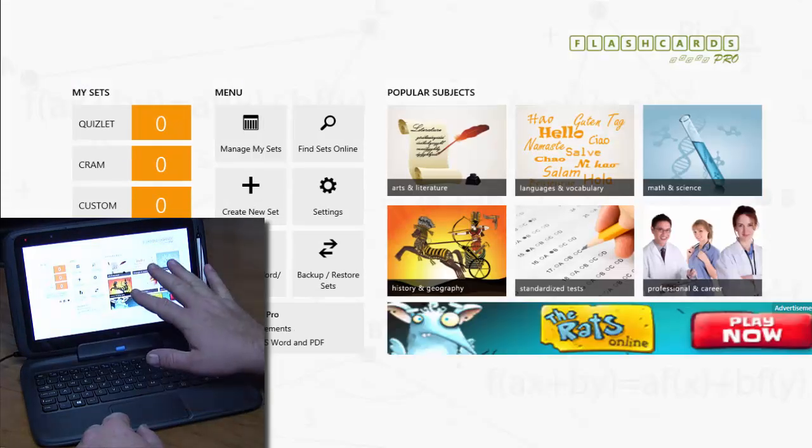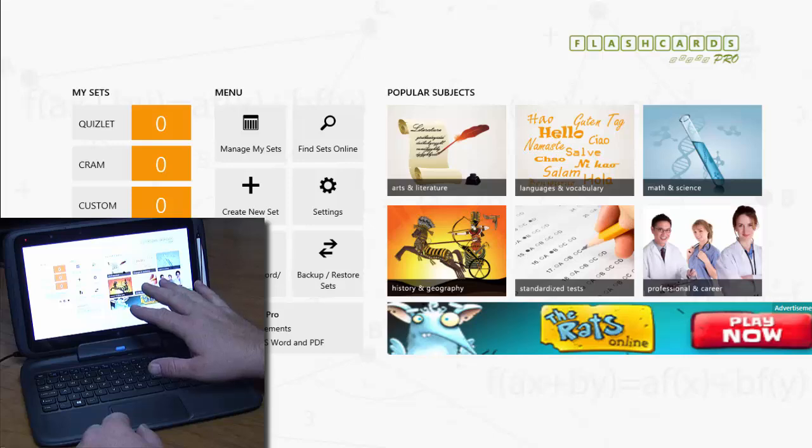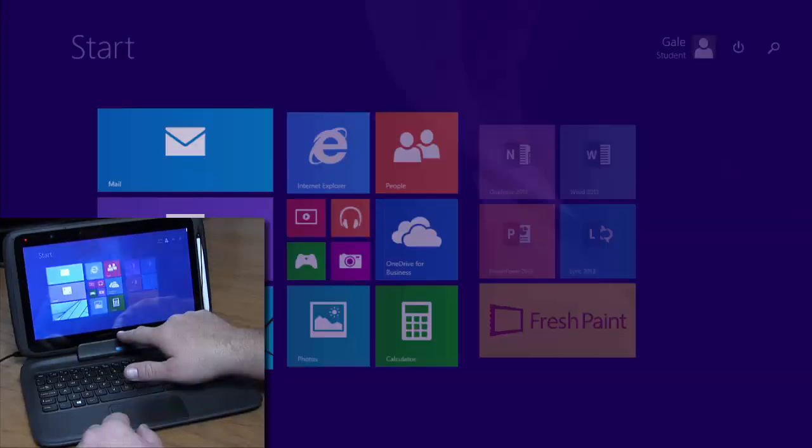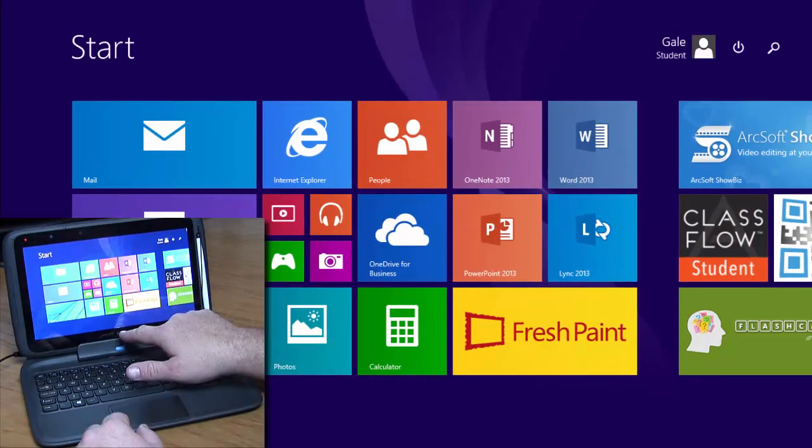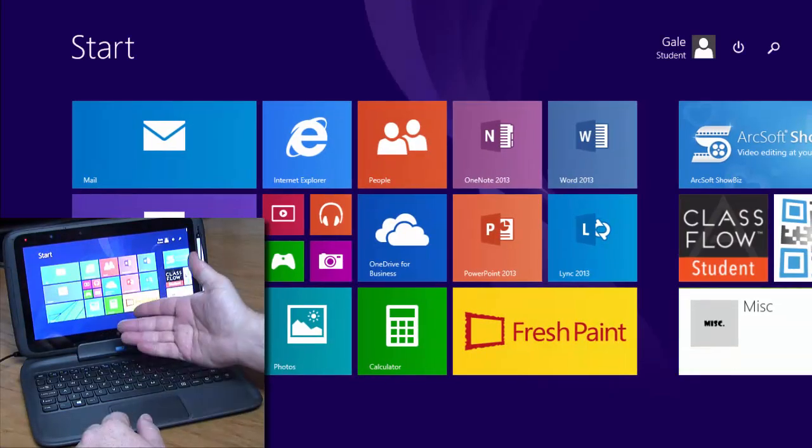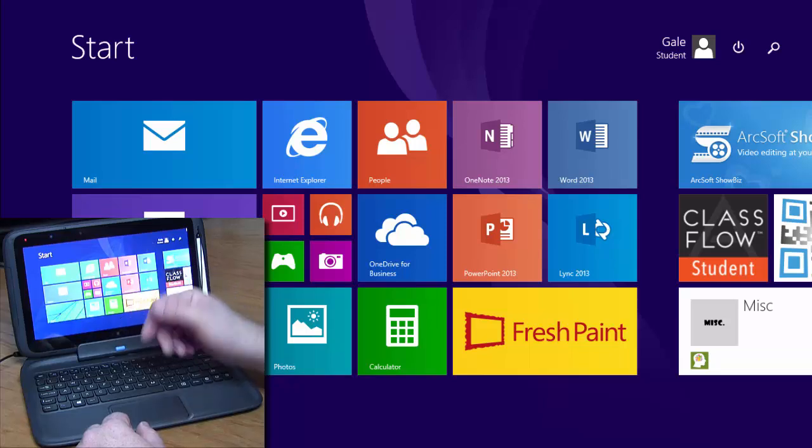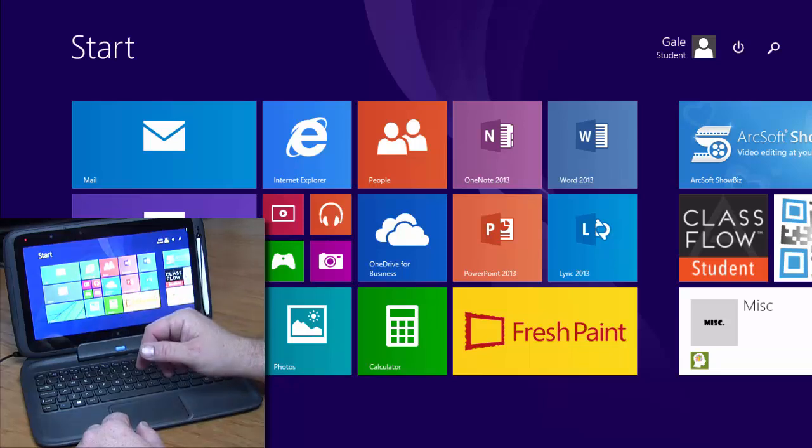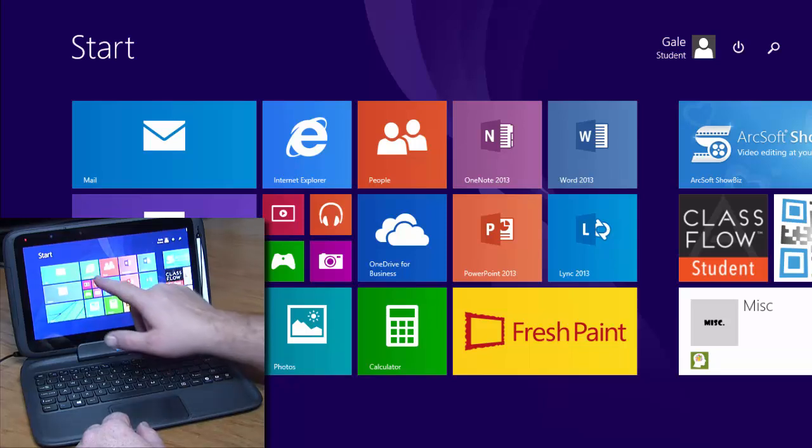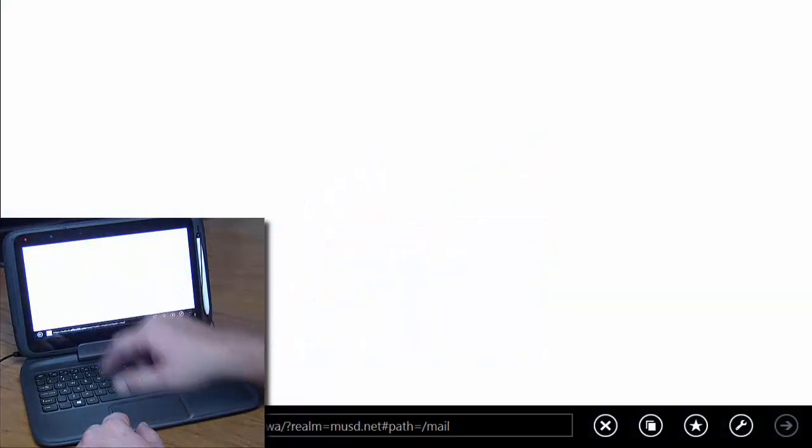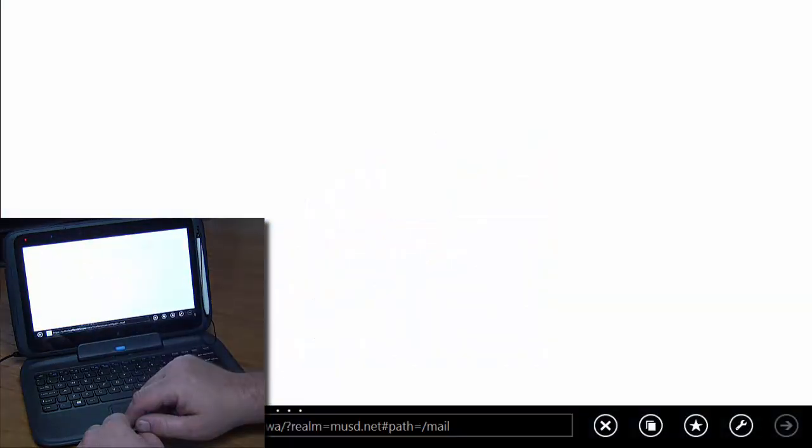If I want to use another program in addition to flashcards, I touch this Windows icon again and go back over here. What if I want to use the Internet? If I touch the big letter E, that's my Internet.